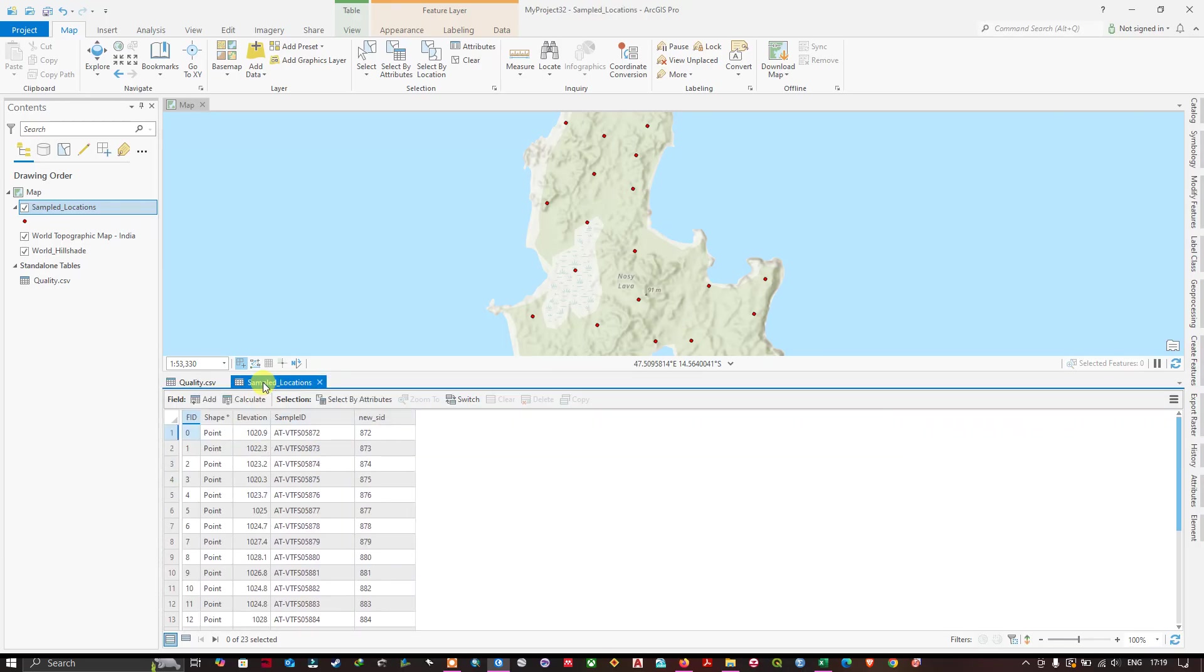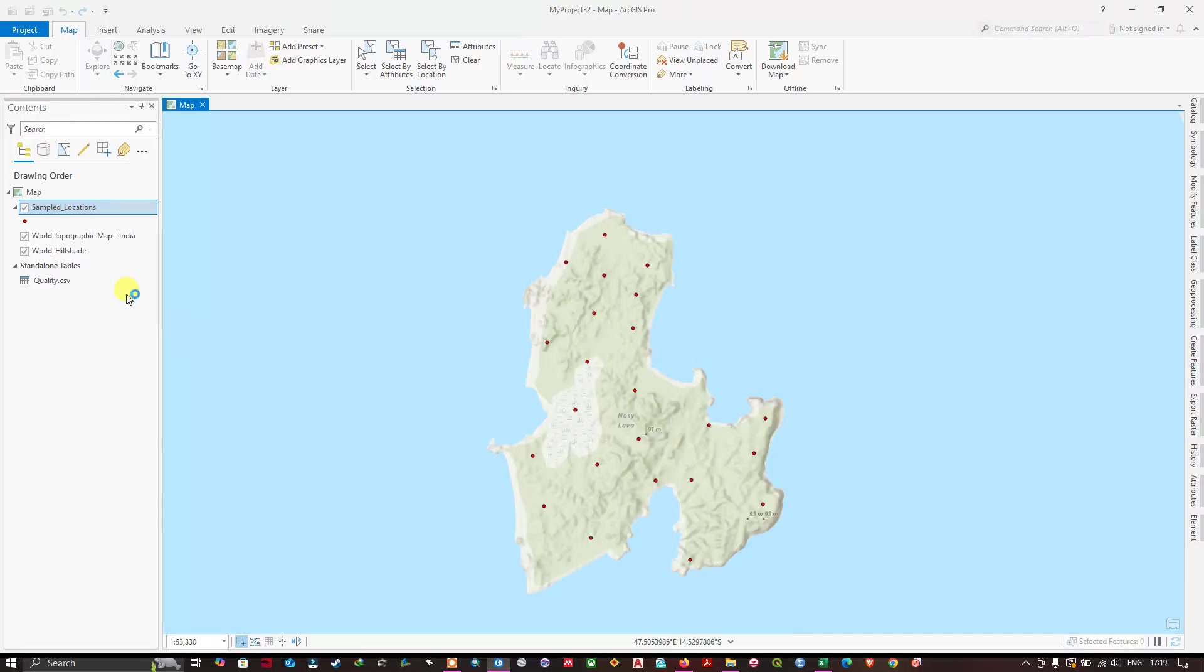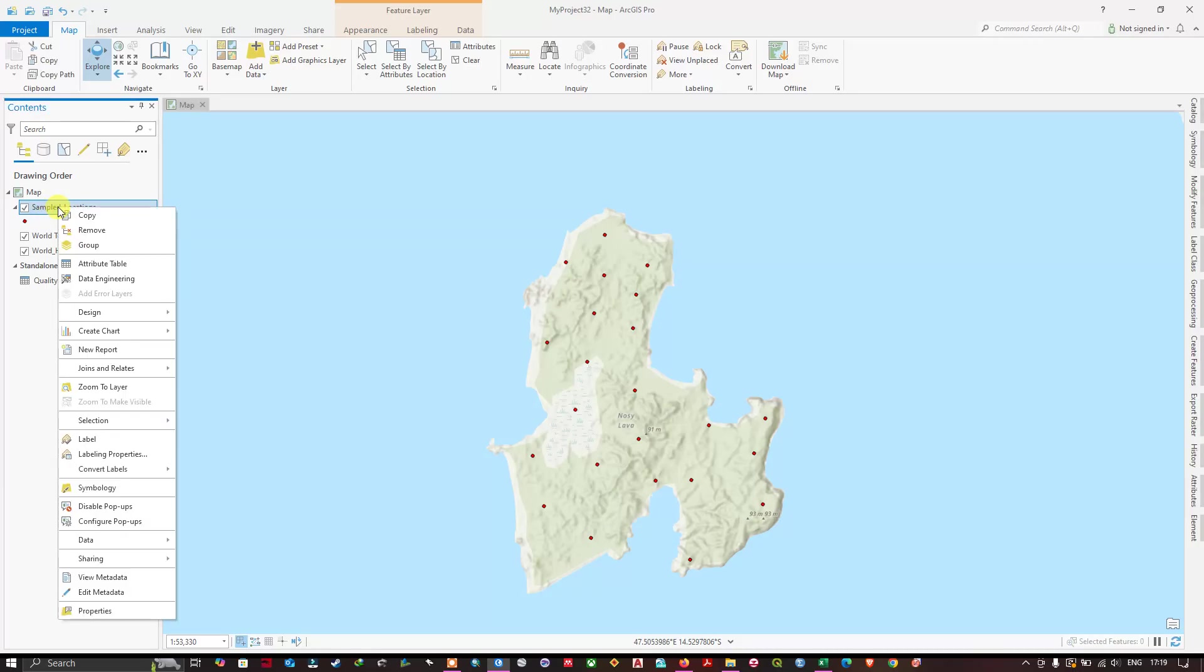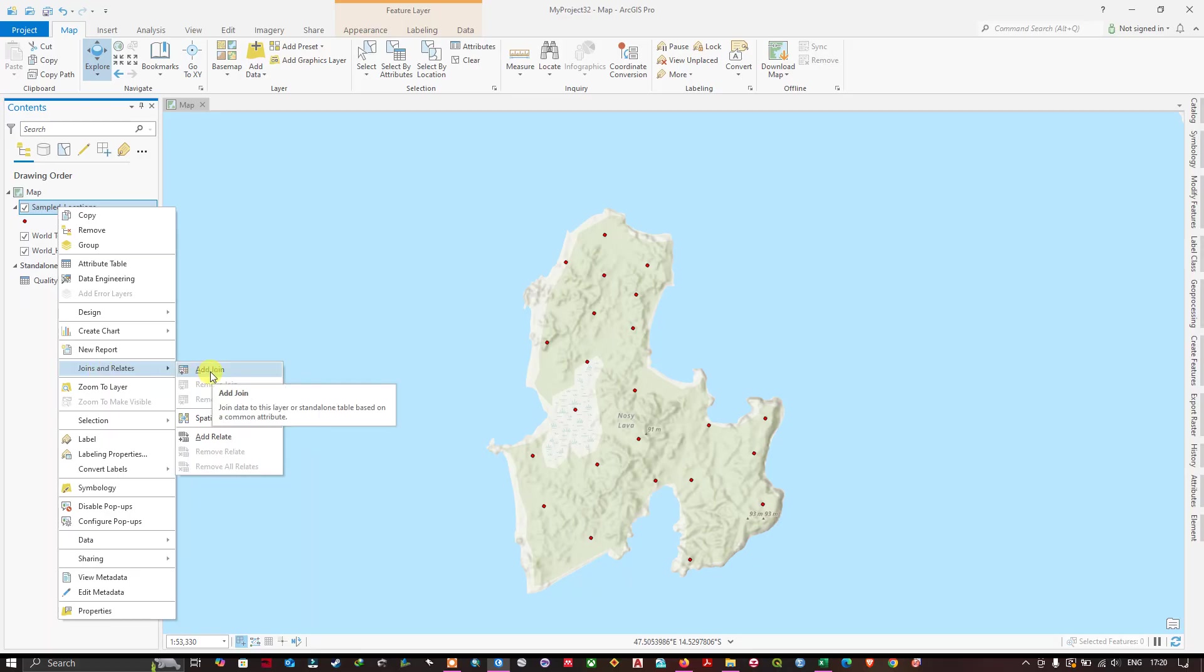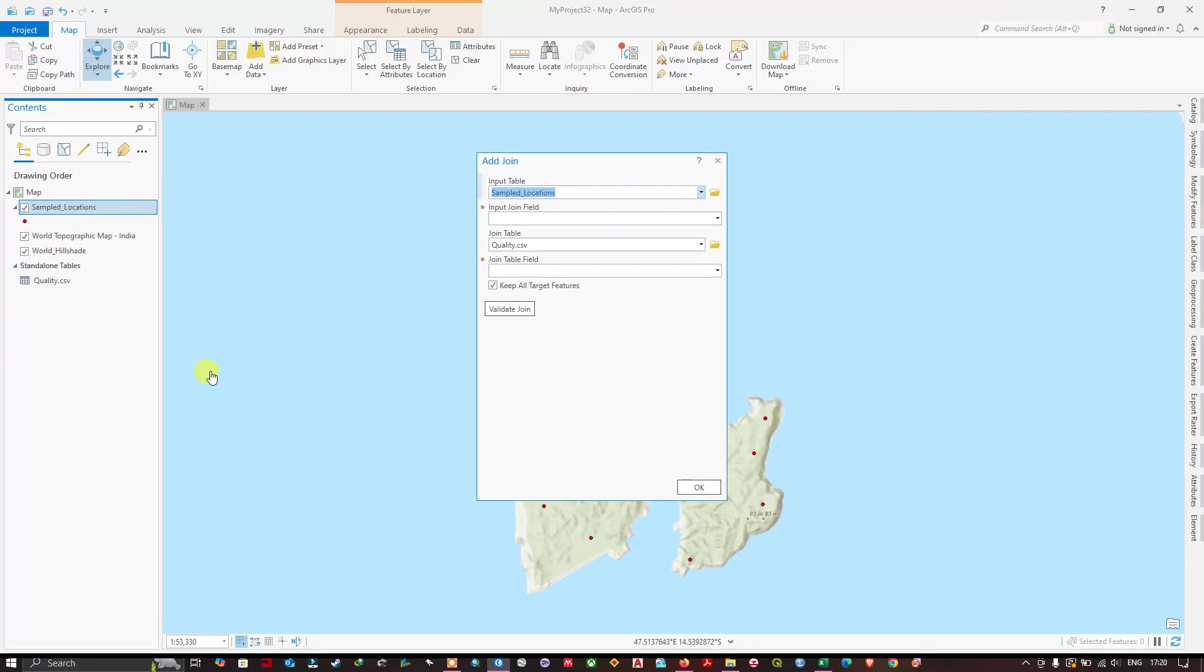Let me close this. Now I'm going to select this shapefile, right click on it, and go to the option Join and Relates. You can do the same for line and polygon. The procedure is simple. You must have just a common field in both shapefile and Excel.